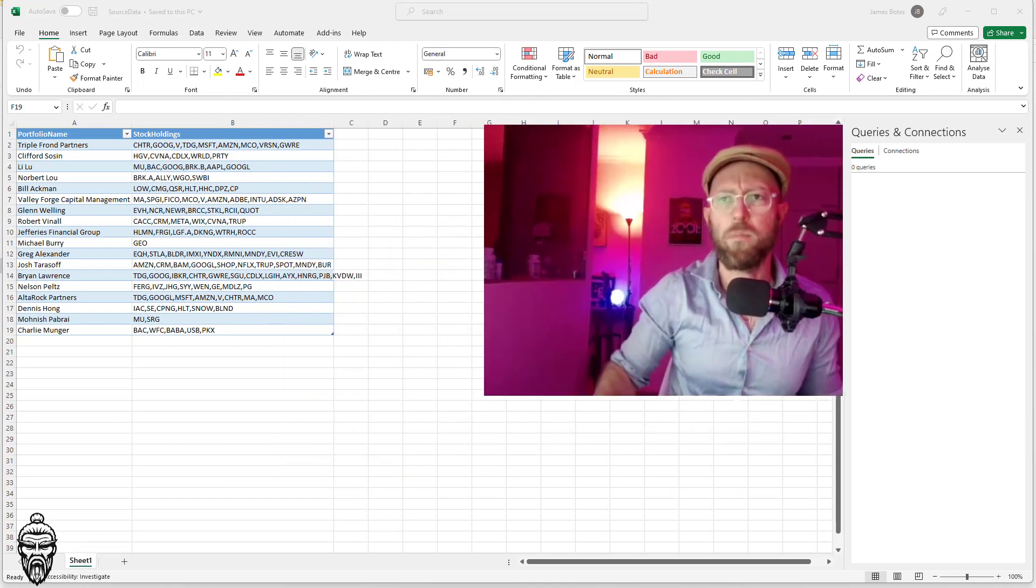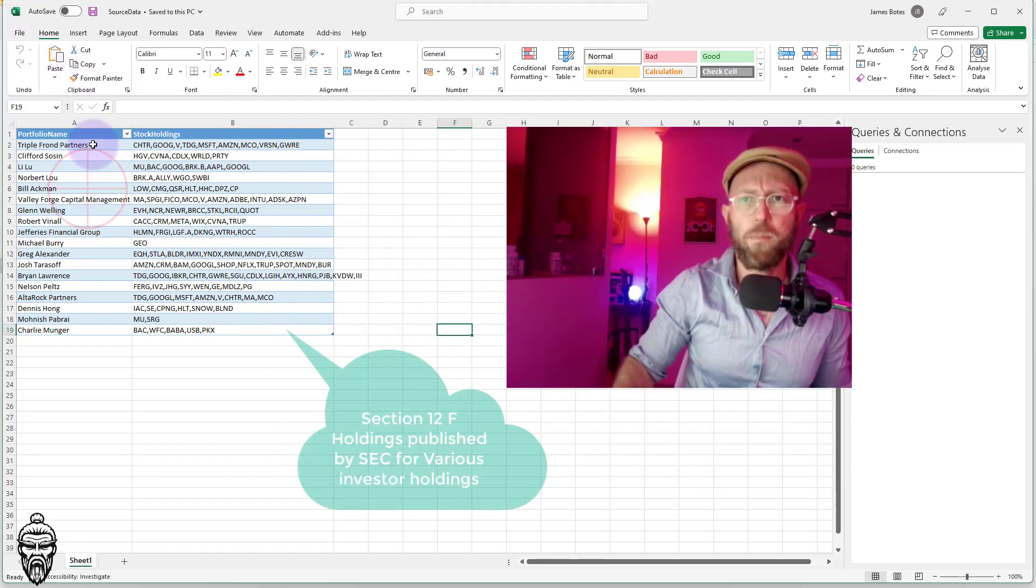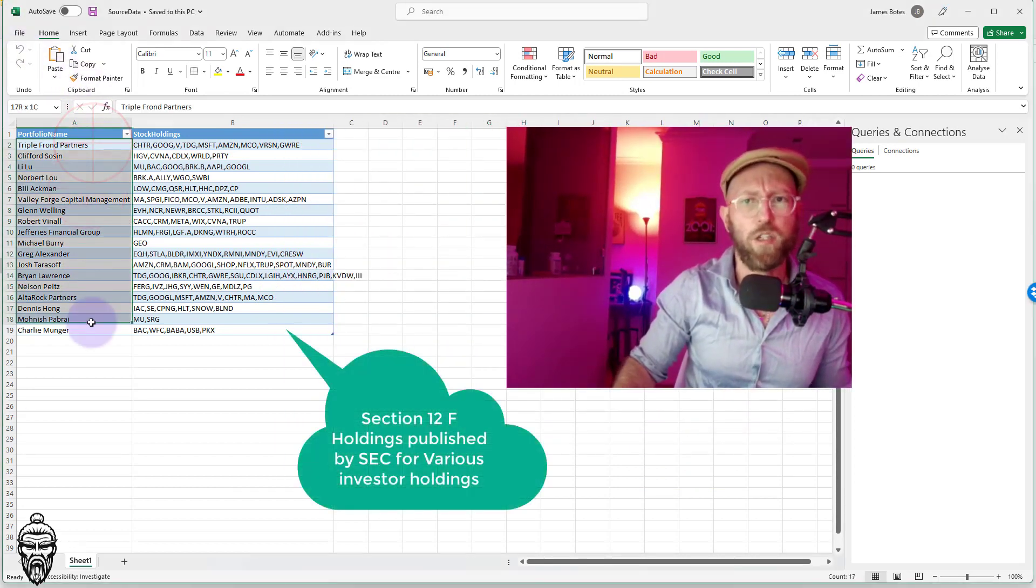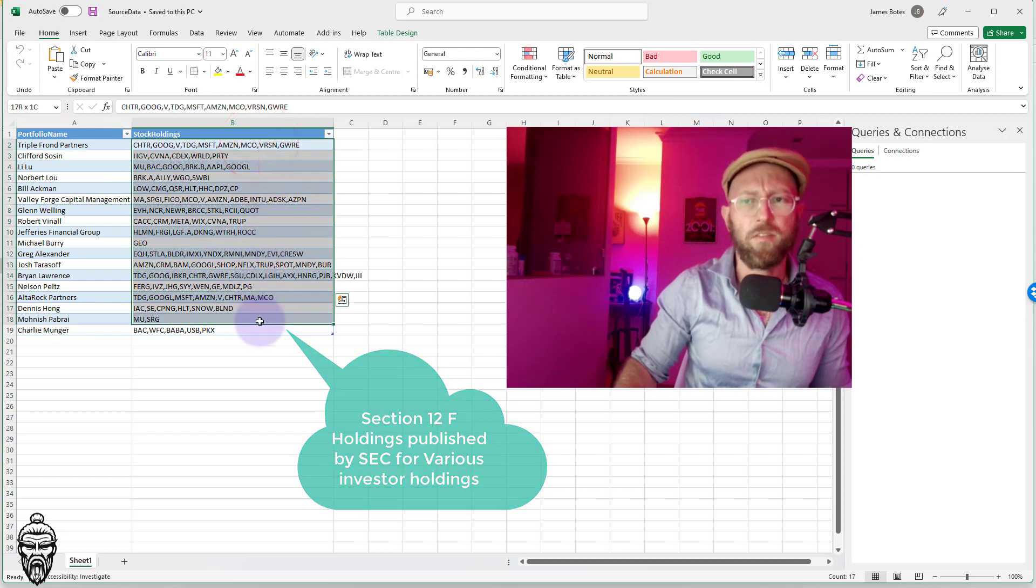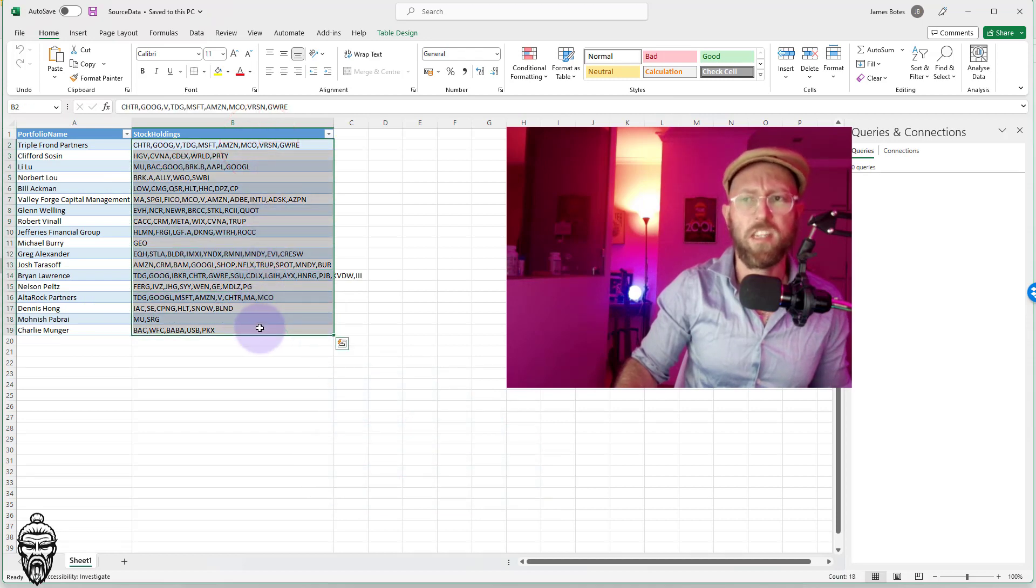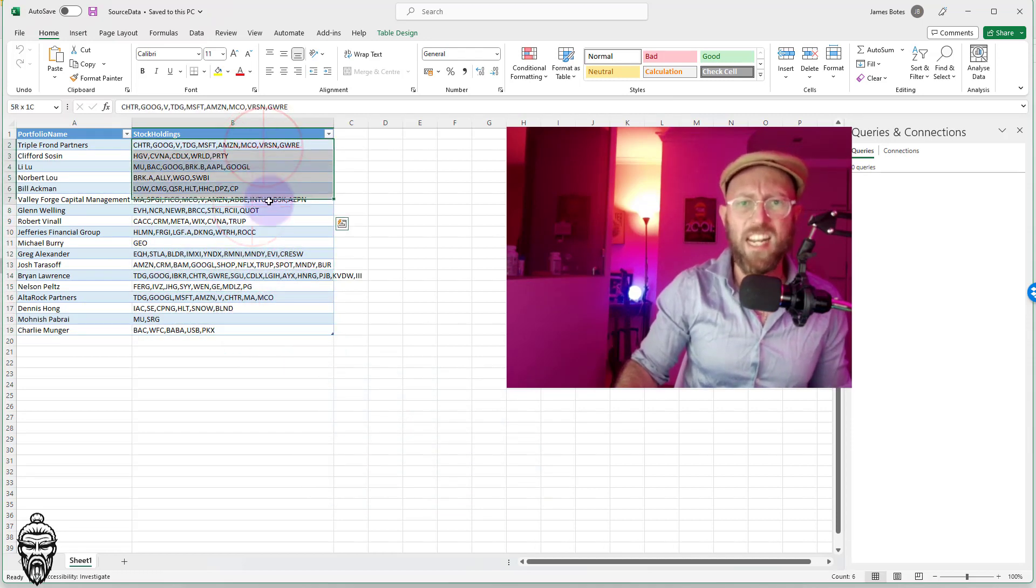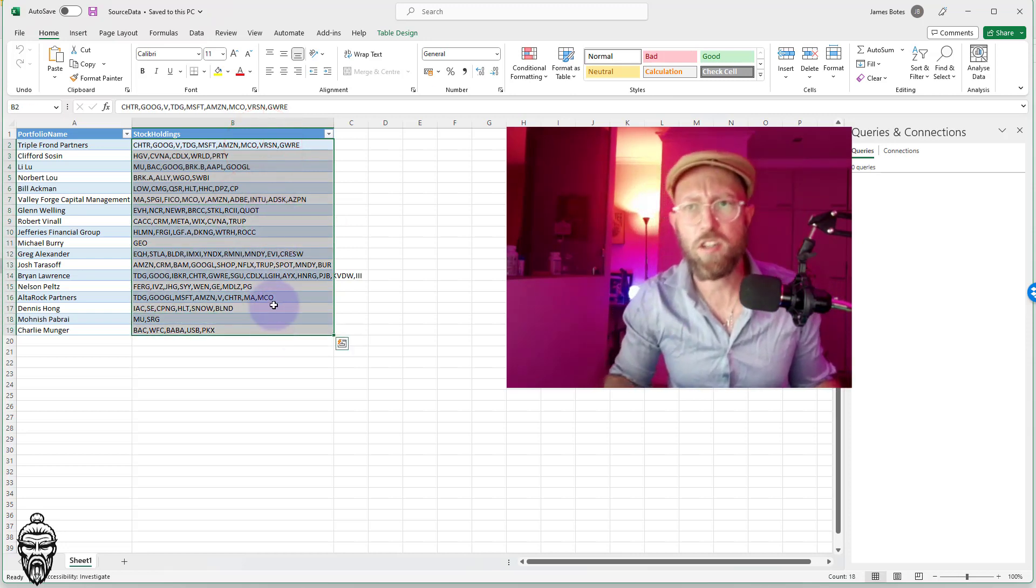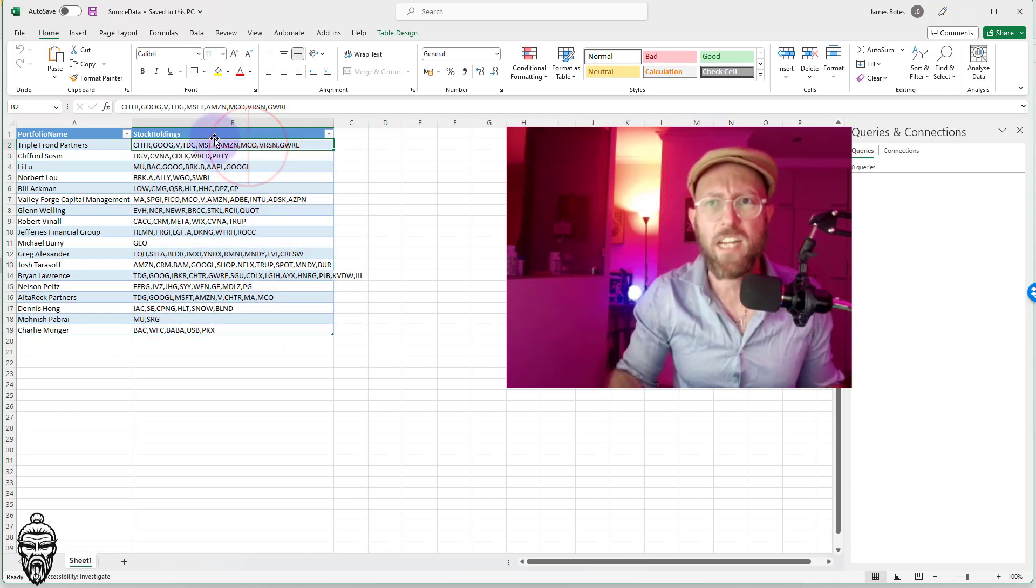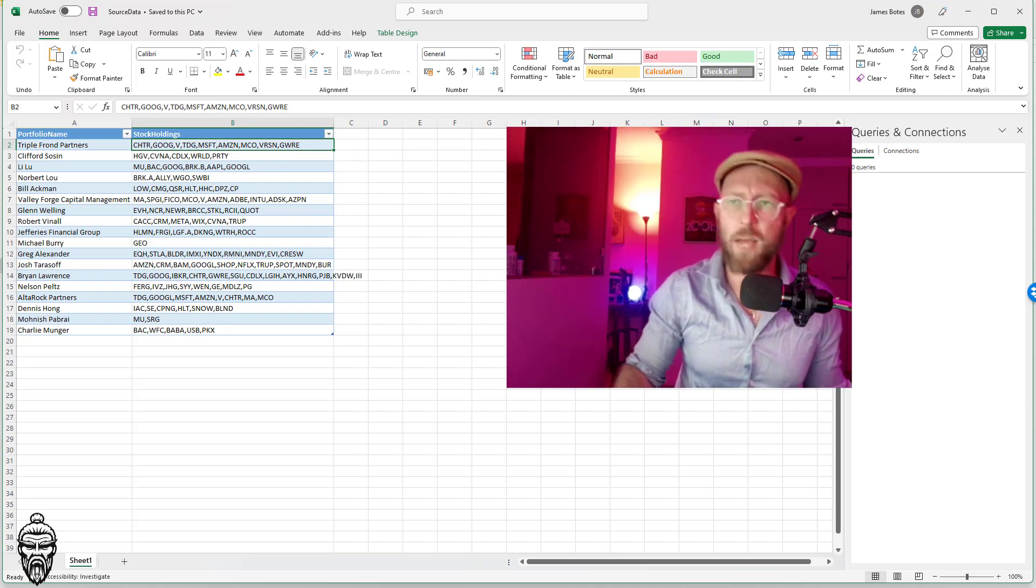So let me give you an example. We have here a couple of portfolios, value investors, and their holdings at the end of December last year with all the stock holdings in there. And you can see it's a comma delimited list. What I want to do is create a separate column for each one of these stocks dynamically.